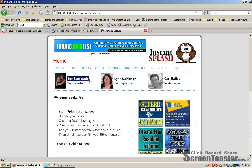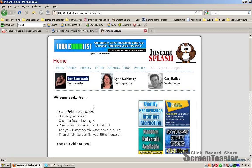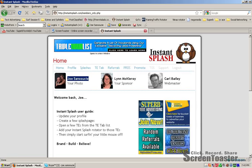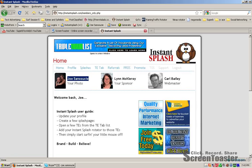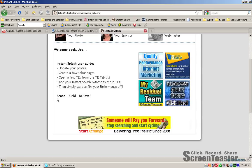Hey, this is Joe Sansasi, your sponsor, or your host if you're not in my team. I want to invite you to join Instant Splash. Let me talk a little bit about what it is.